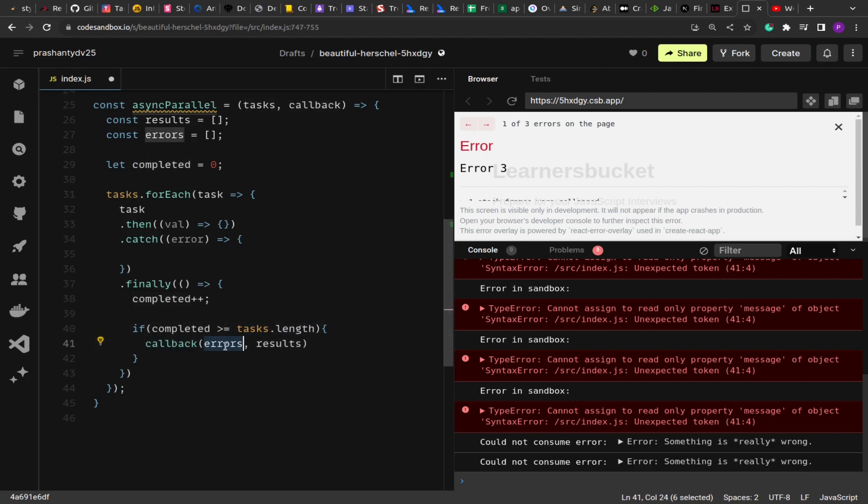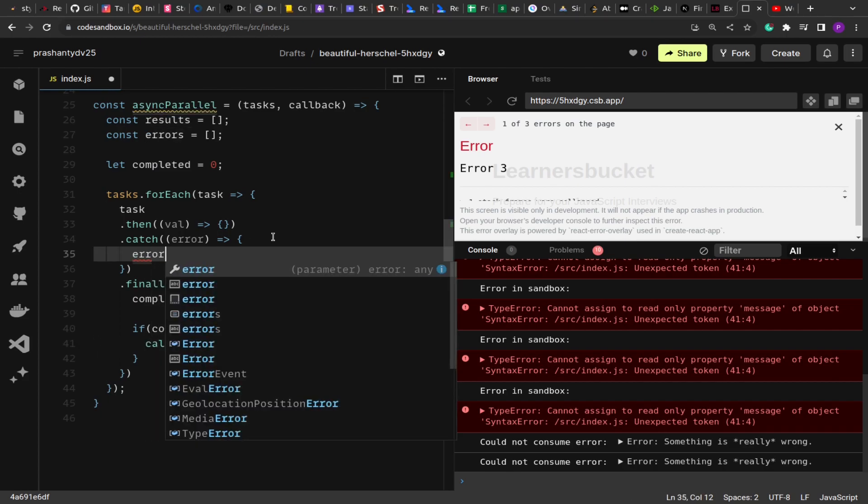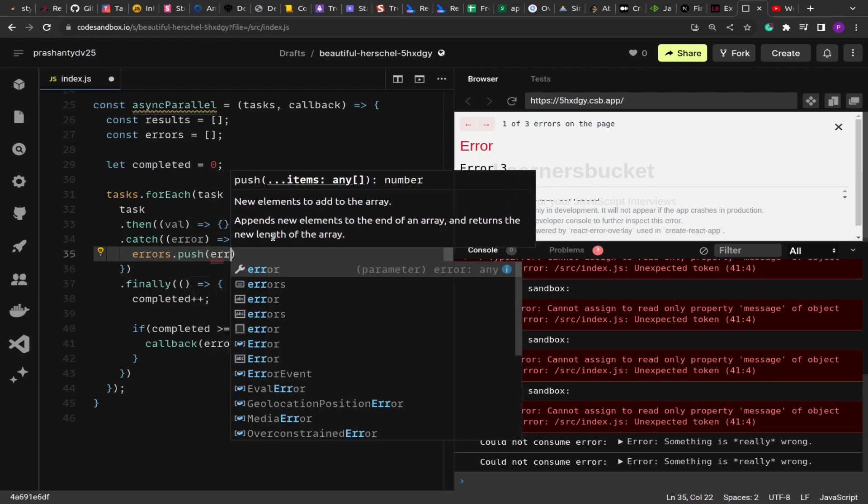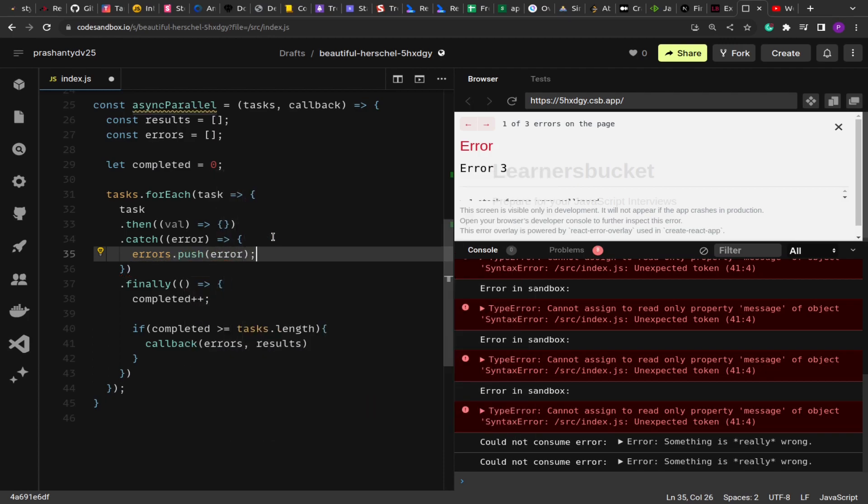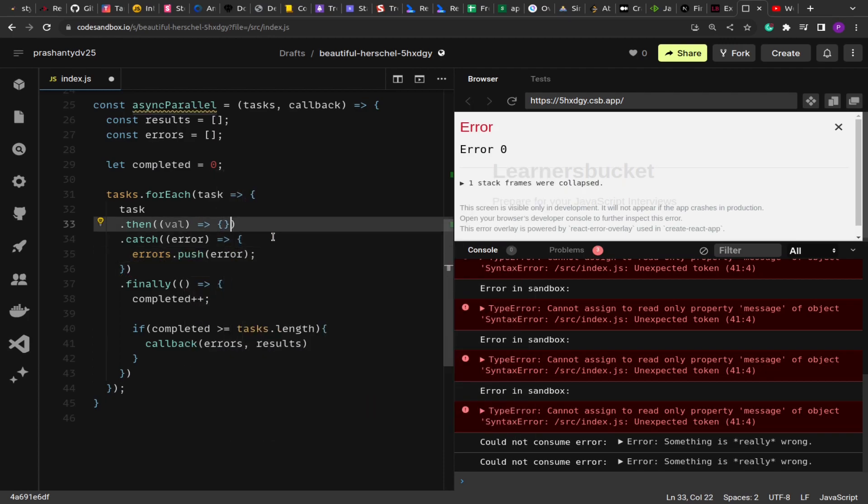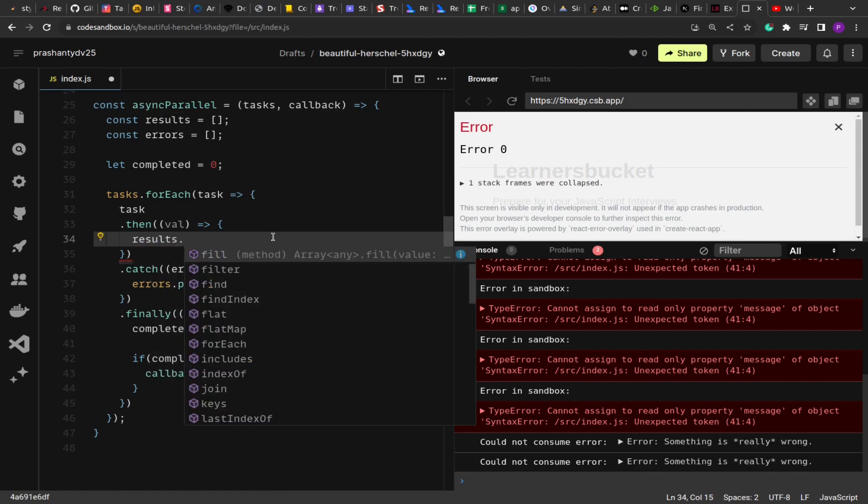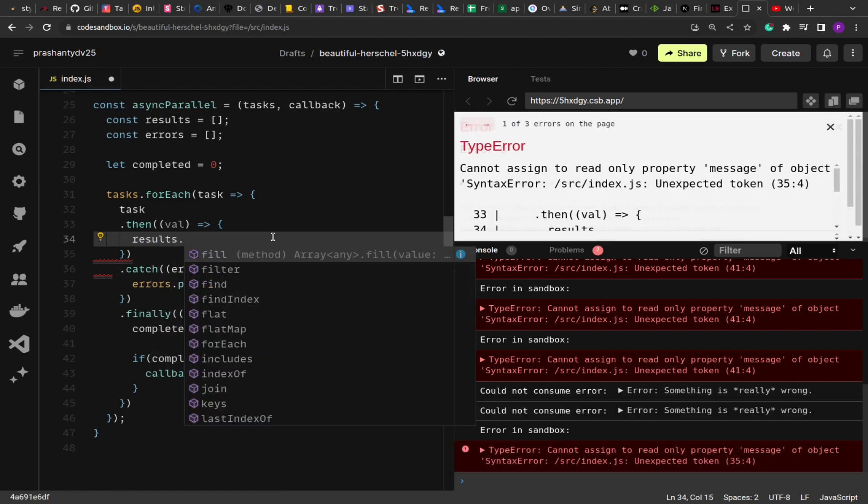Now this callback accepts the error and results. So we have to store the errors. In case of error, we'll push the error, and then in case of value, we store it in the value.